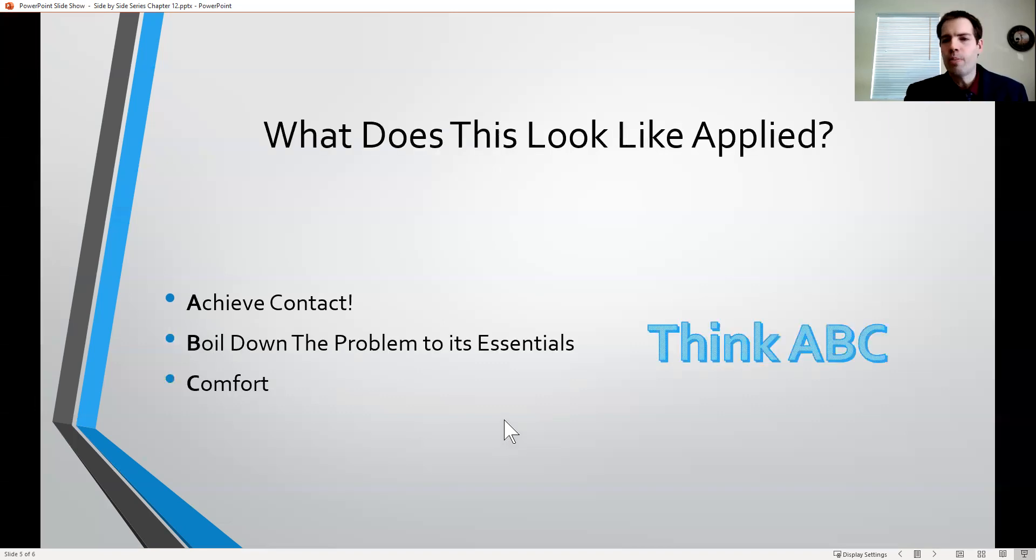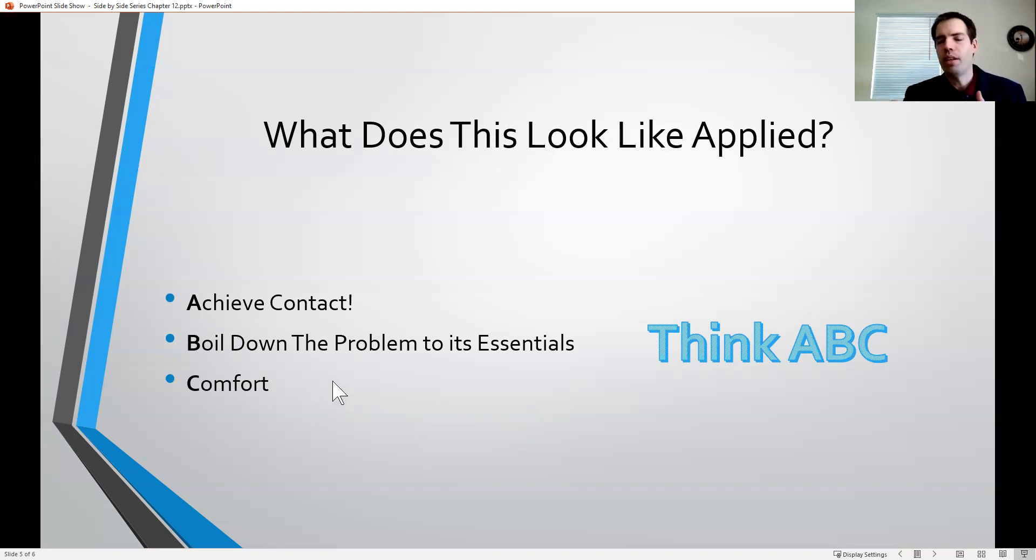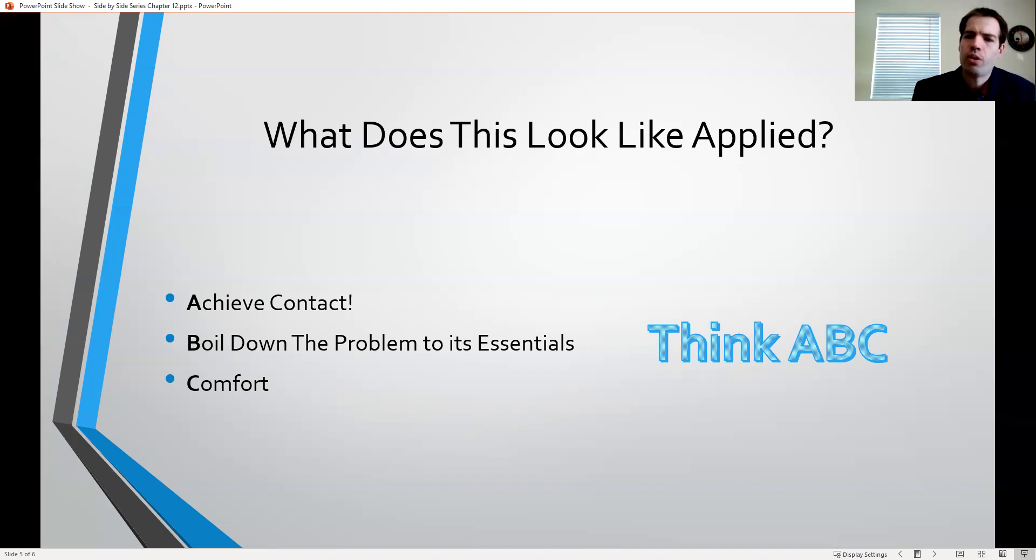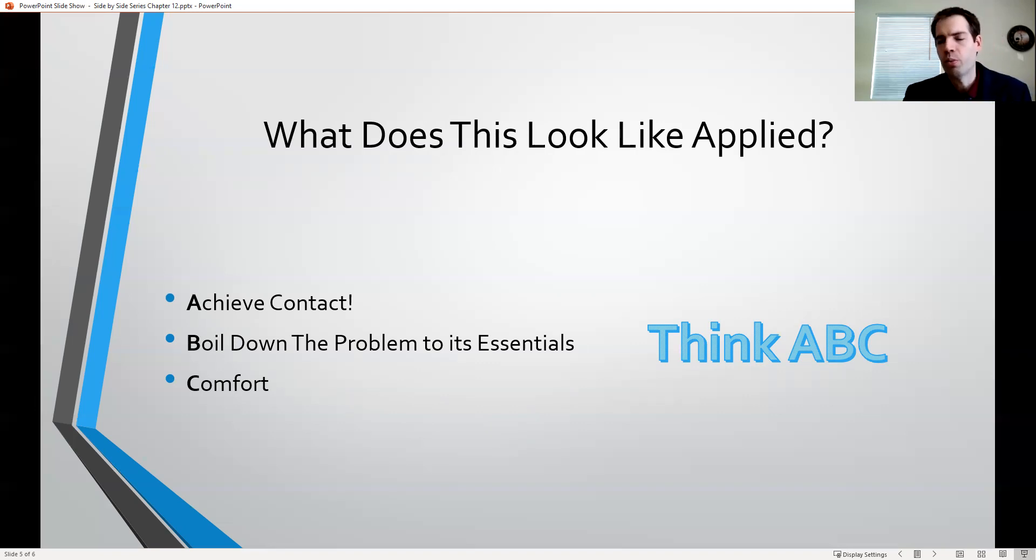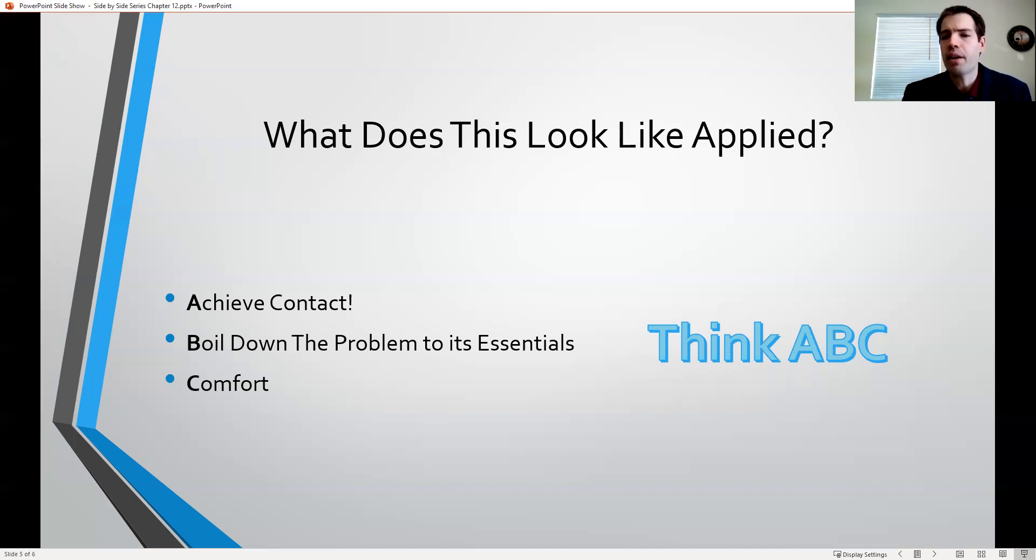Now you may be thinking to yourself, what does this actually look like? How do I actually do this? That's a great question. I've tried to put it in an acronym, an ABC. First, achieve contact. It is very important when you hear that somebody is going through a difficulty to try and be there in person. I know this is even more difficult with the current restrictions and climate that we live in right now. You may have to be a little bit more creative using technology or mail or email. But if you can be there in person is very important.